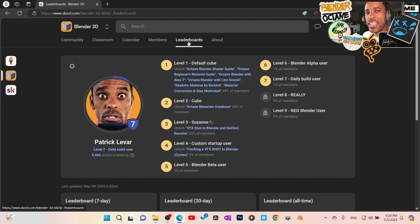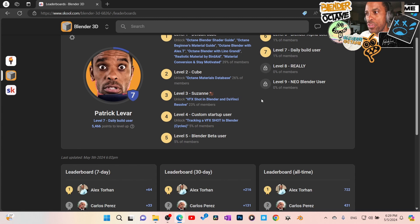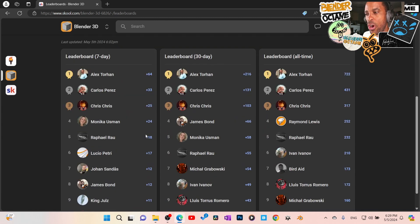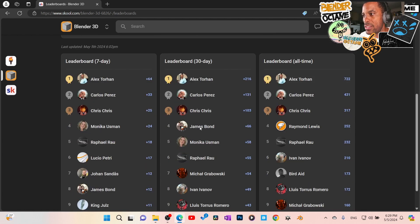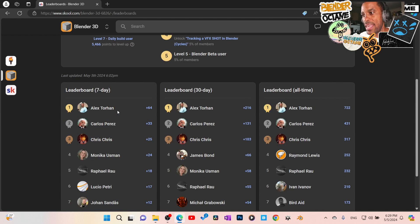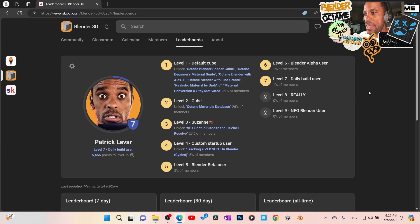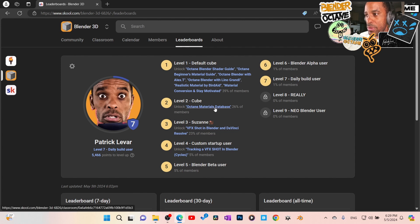We also have gamification of the community. The more you engage, the more points you get. We have a leaderboard with our top contributors. You get a point when you make a post and somebody likes it or comments on it. You can see how much people are engaging, and we break it down by 7 days, 30 days, and all-time leaders. These points unlock certain perks — when you first join, you don't have access to our material library. Once you reach level two, you get that.